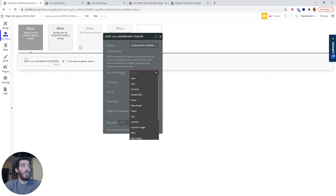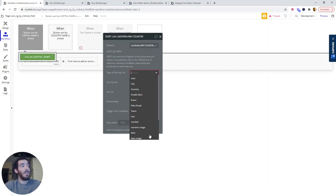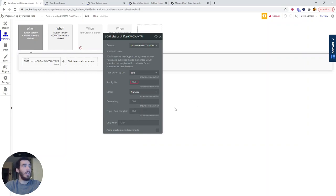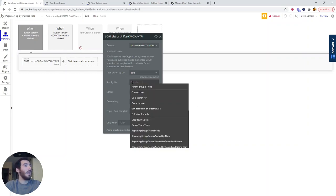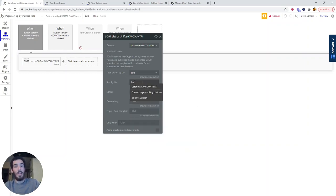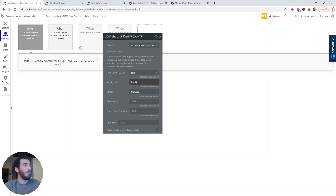The type of sort by list is going to depend. We're sorting by capital name, so it's going to be a text because the capital name is a text. And then we are going to be looking for the list shifter. Where was it? It was here.